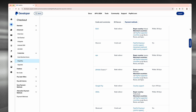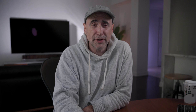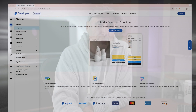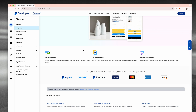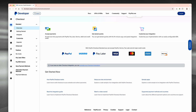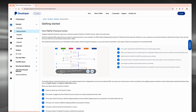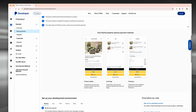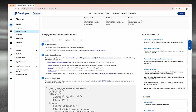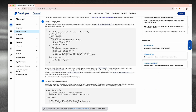Each guide starts with an overview, including a section with documents and resources you can dig into before starting the process. When you're ready to get coding, just click Get Ready and you'll see a great illustration of the workflow. As you scroll down, you'll see different examples of what your customers will see during checkout. They also provide detailed instructions and lines of code to help ensure your development environment is ready to go.